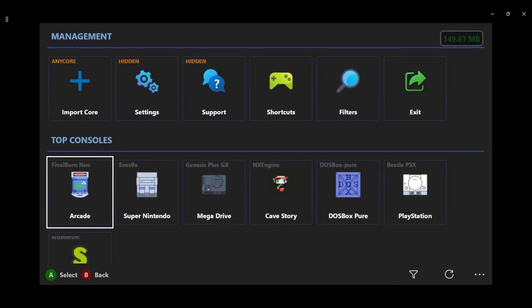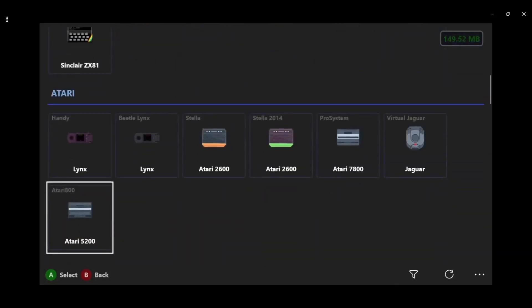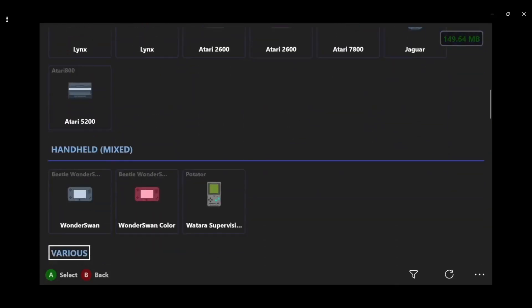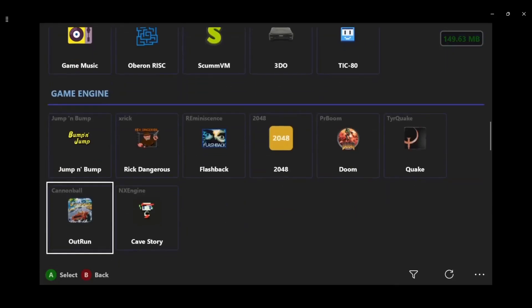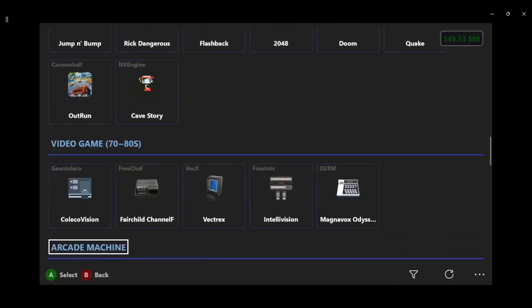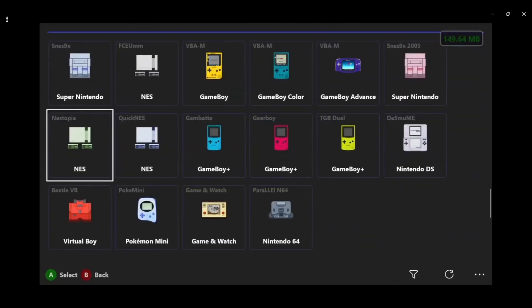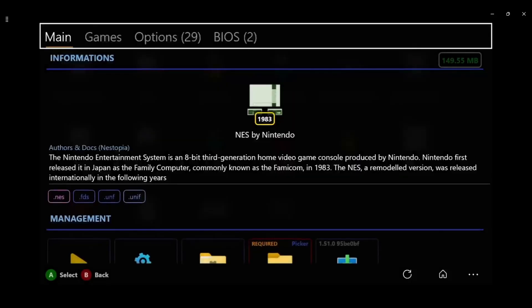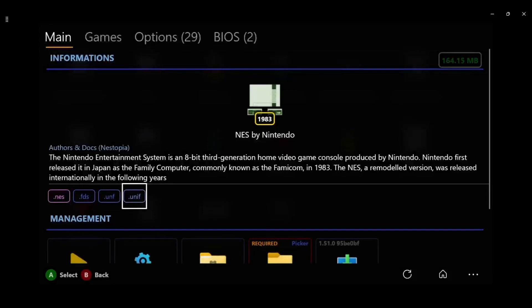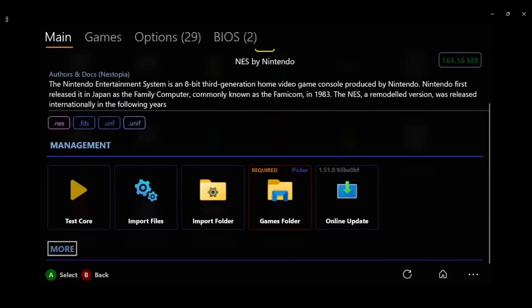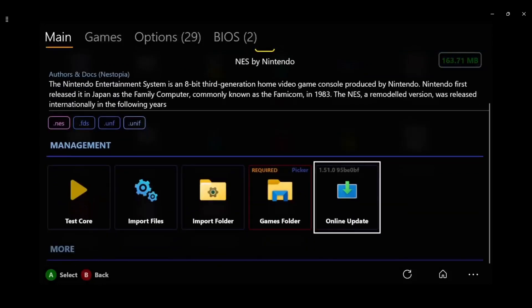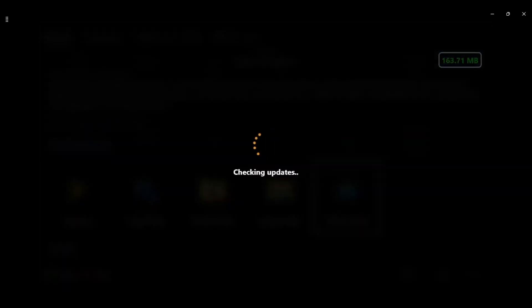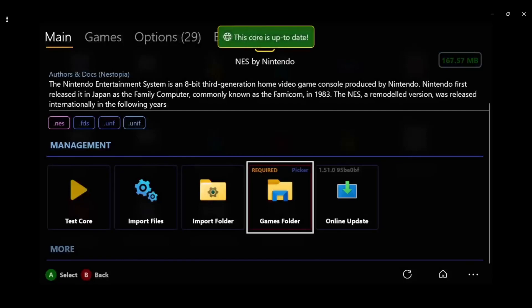Before we go crazy I'm gonna go down to Nystopia and press A. Now under here you're gonna find information, what formats it supports, you've got test core, import files folder, game folder, and you can even update cores from here. I click this, it says it's up to date.